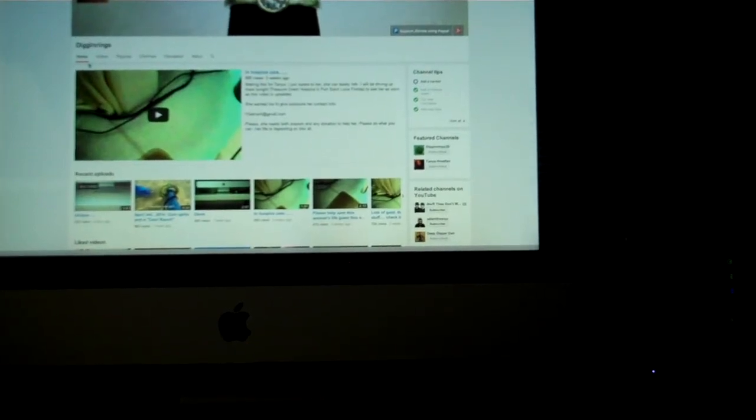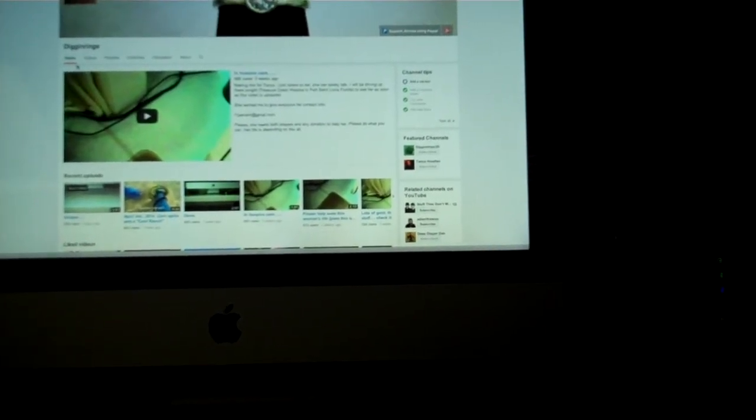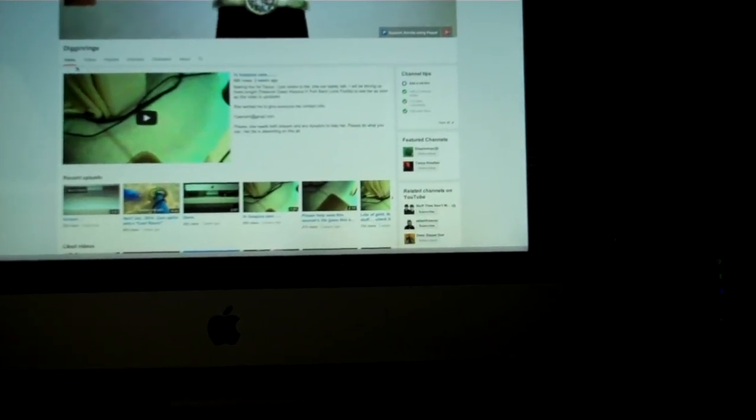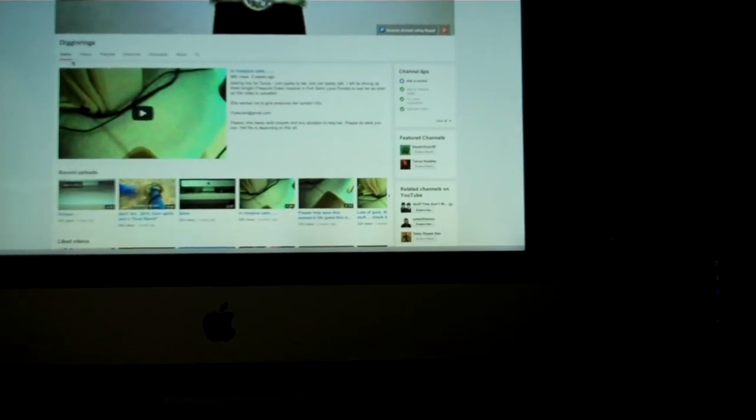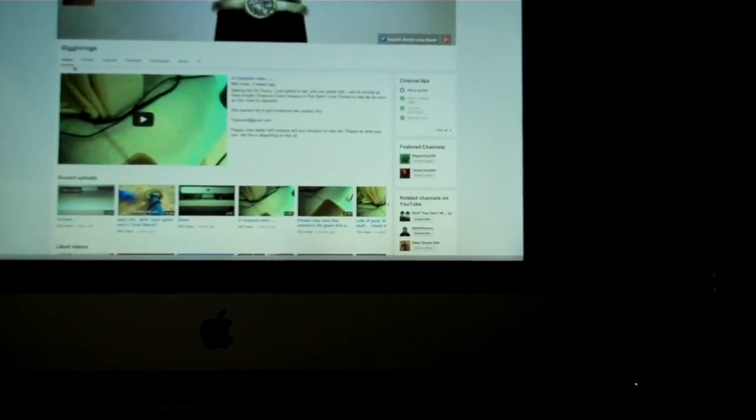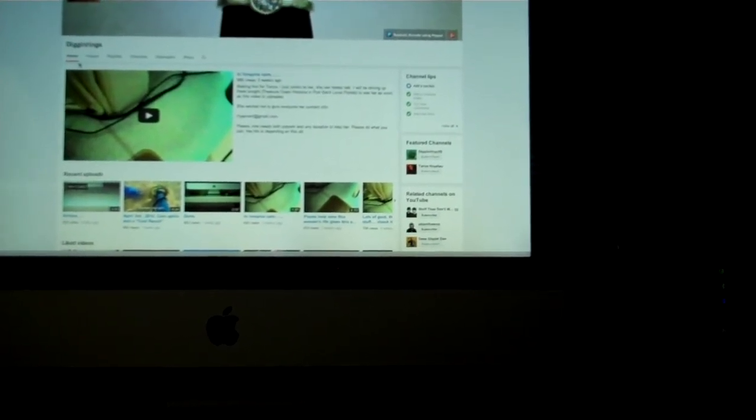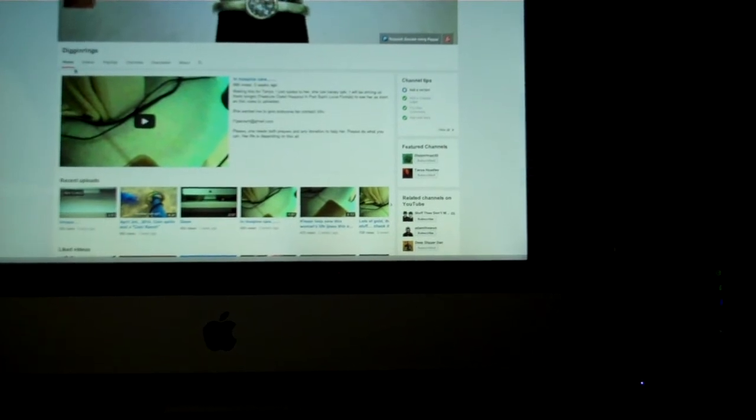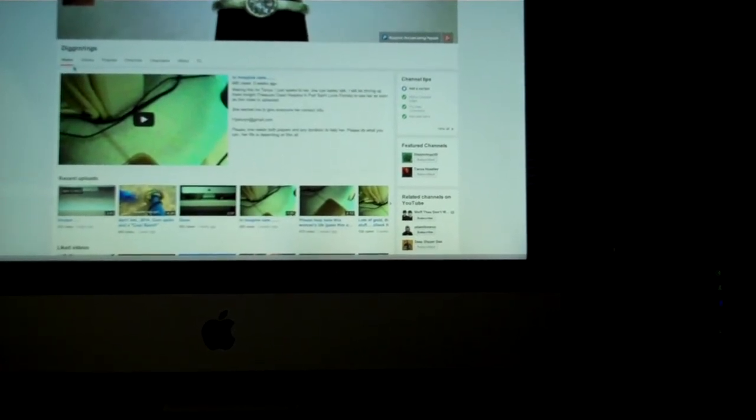Hey everybody, digging rings here, just making a quick video thanking everyone who's subscribed to my channel over the years. I just recently went over the 3,000 subscriber mark and I wanted to thank you all for subscribing and watching.